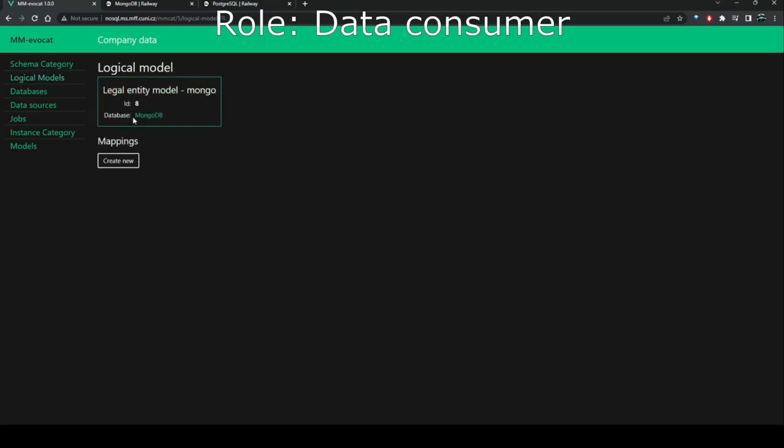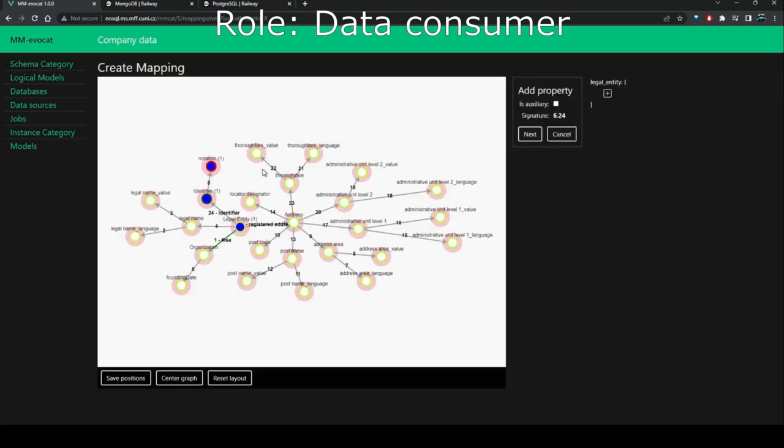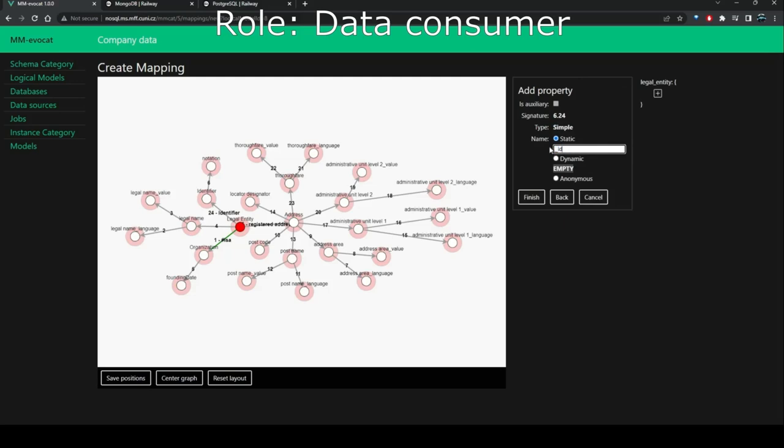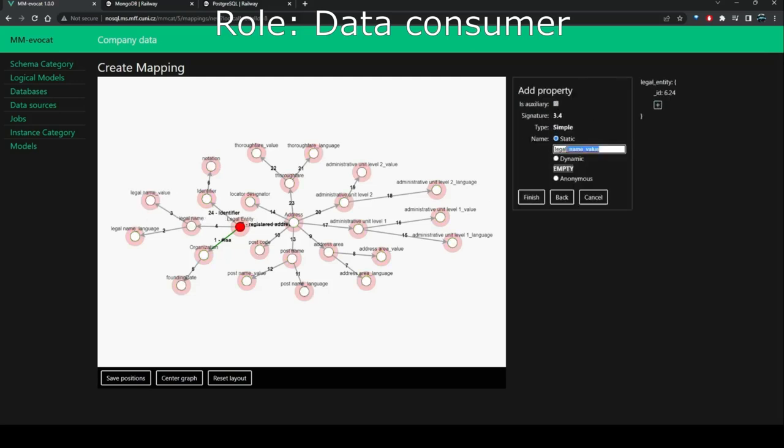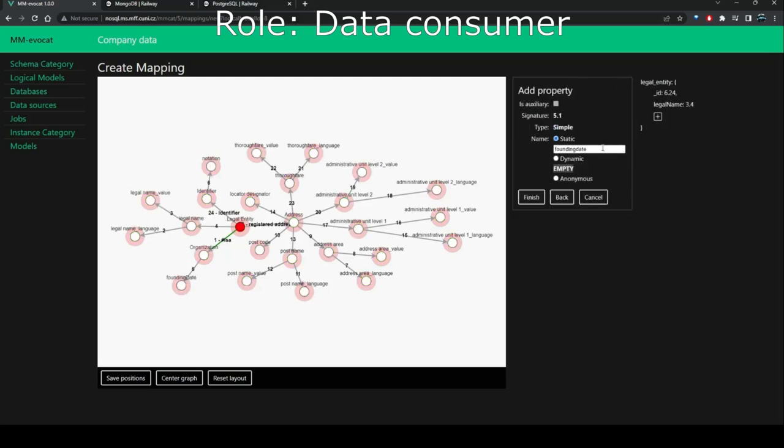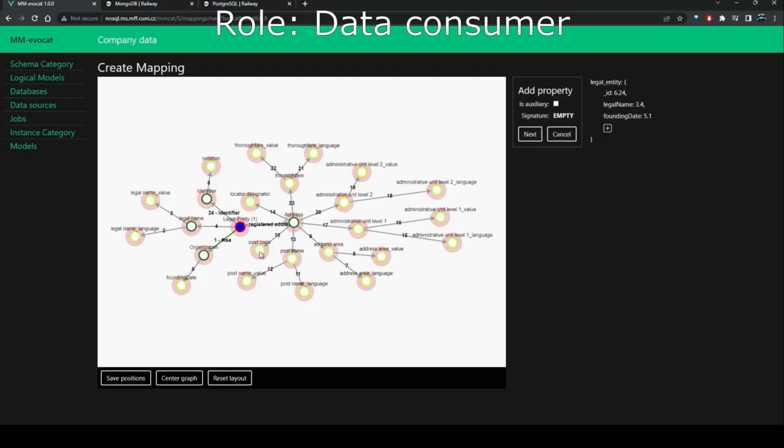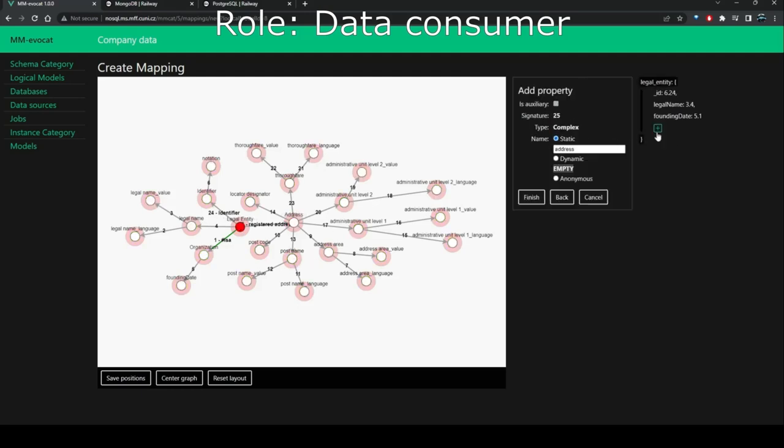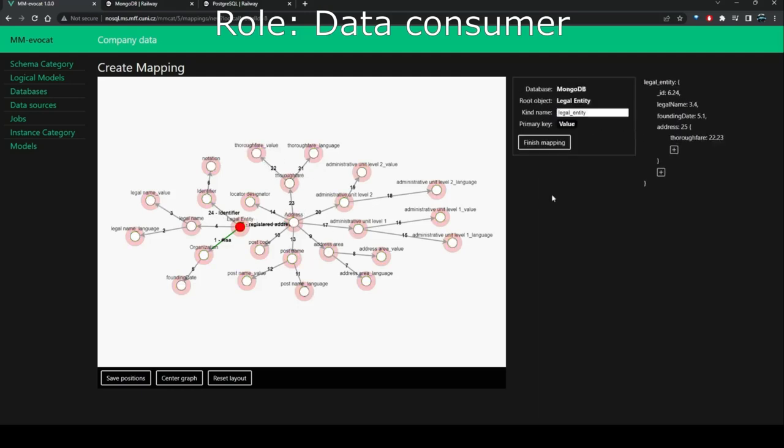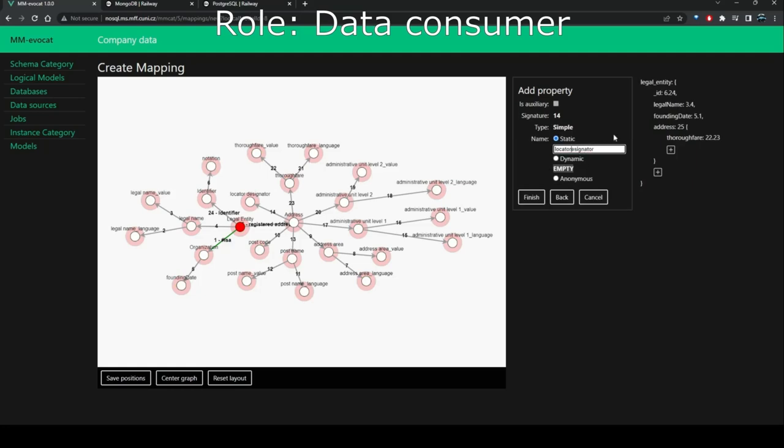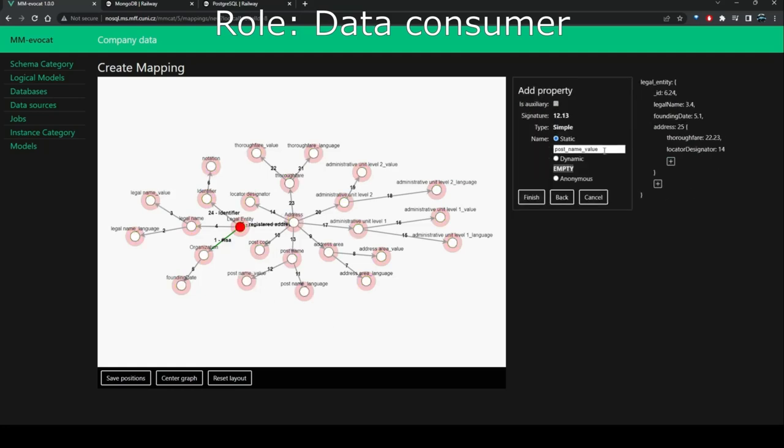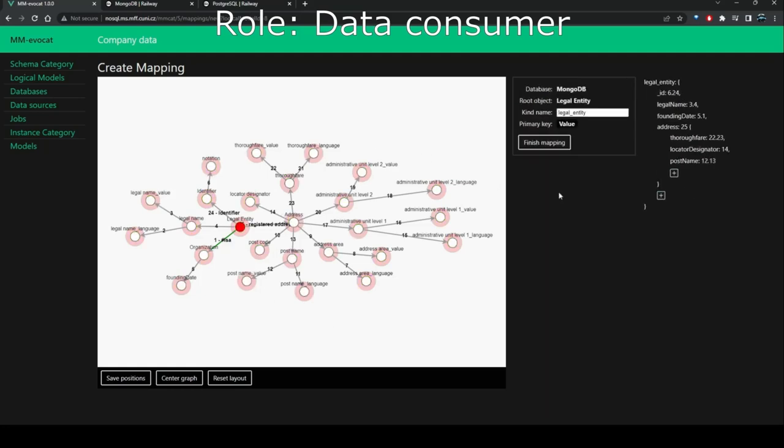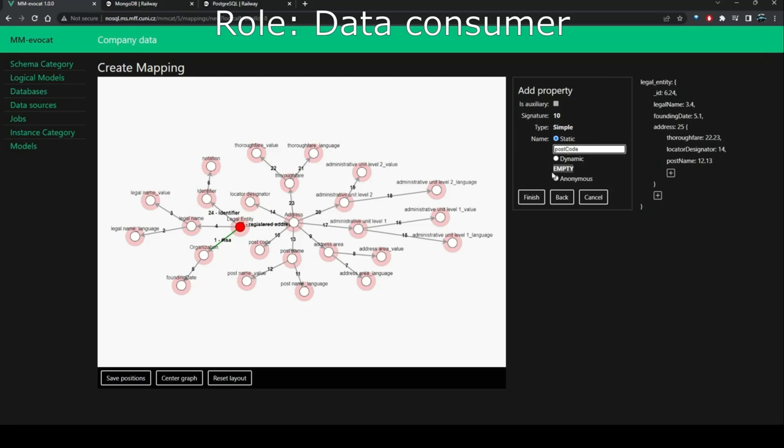The user first specifies the particular database system and then creates a mapping for the particular logical structure. In this case, the user first creates a mapping for the legal entity collection in MongoDB. The mapping first designates the root, that is the legal entity object, and then adds the individual fields that will form the structure of the legal entity collection.